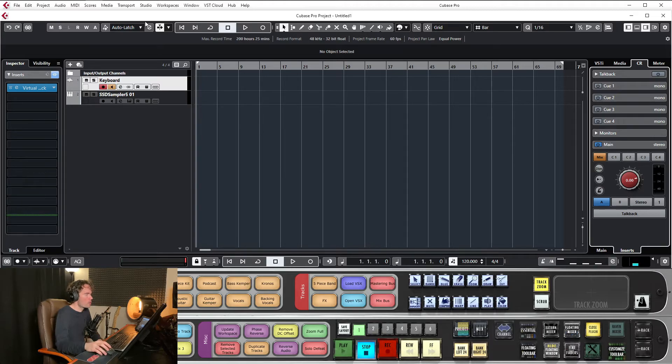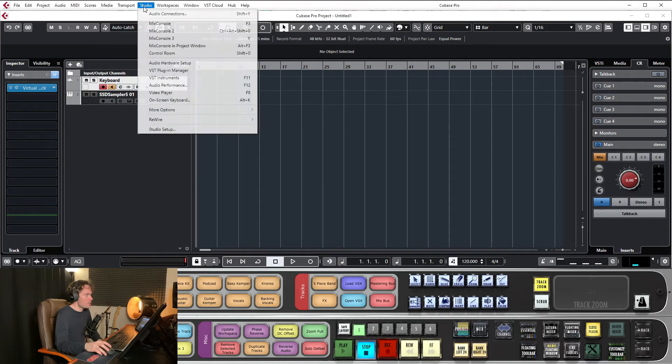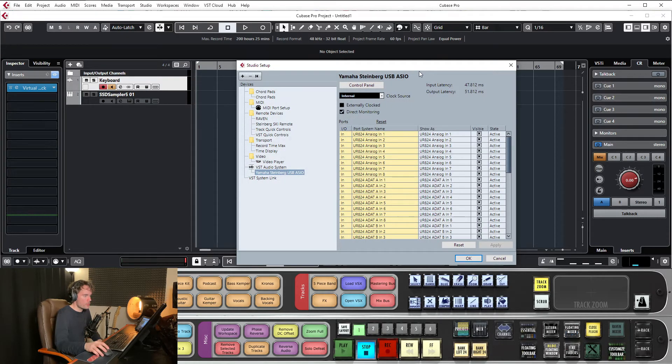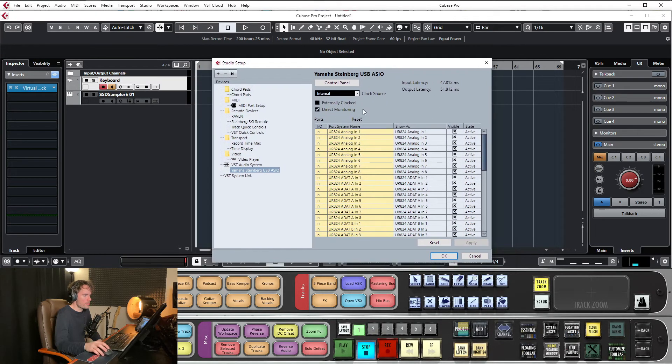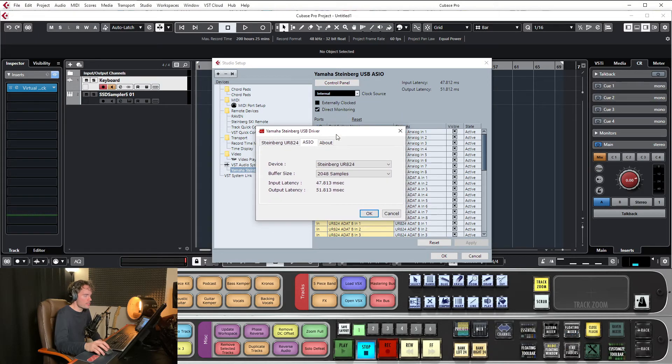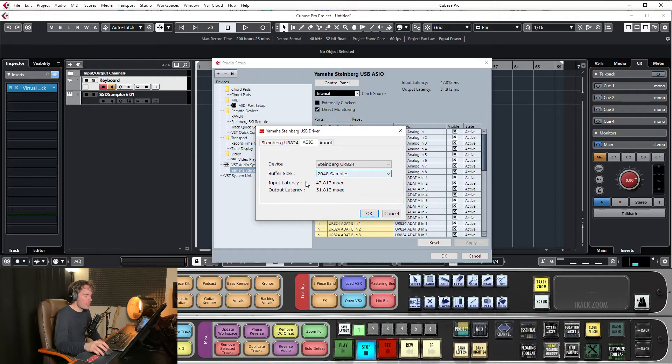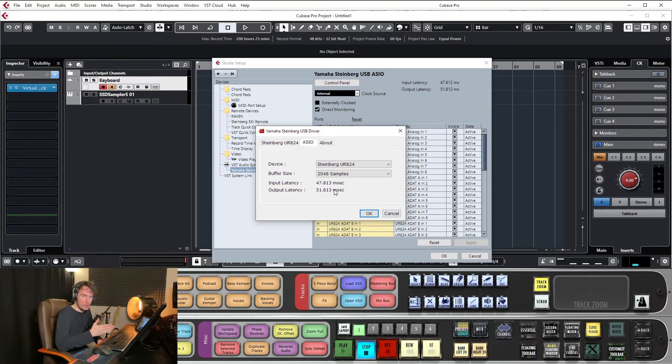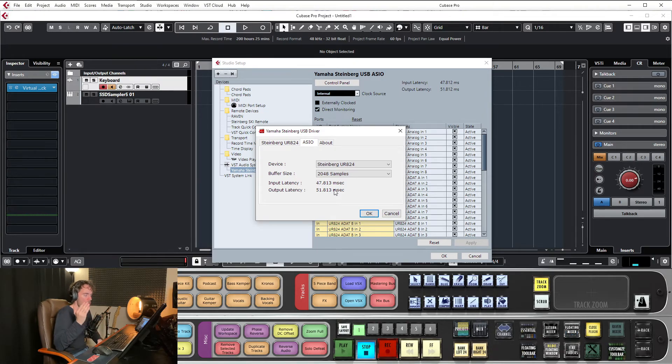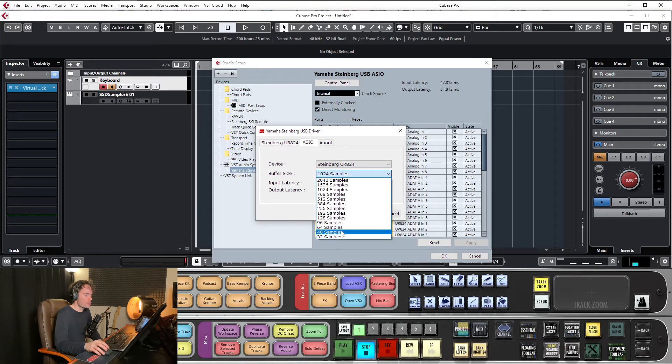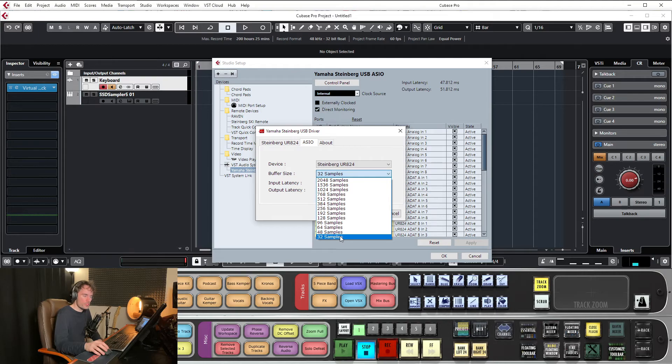But if you're at home and you want a quicker response time, mess around with your interface buffer size. So the higher the sample, higher the samples, the bigger the latency, but the smaller CPU. So you can get more tracks and more effects plugins. But if you're recording and you don't have direct monitoring, get that down as low as you can get it without your CPU going off its head.